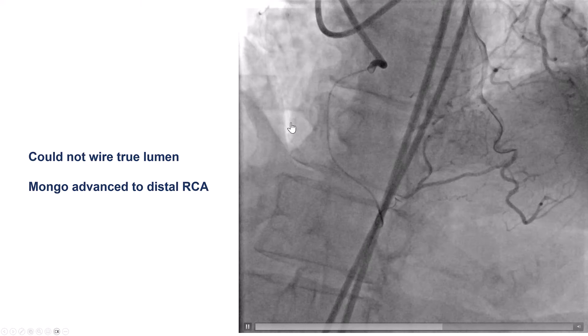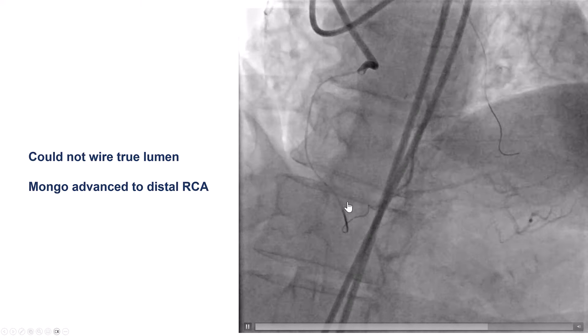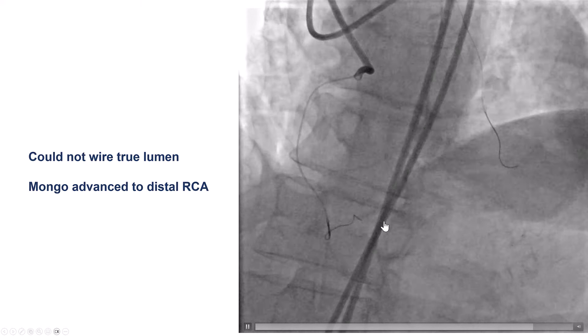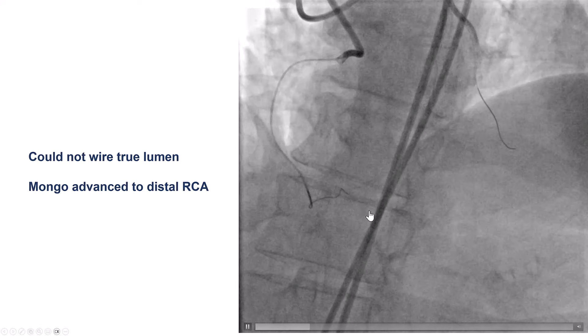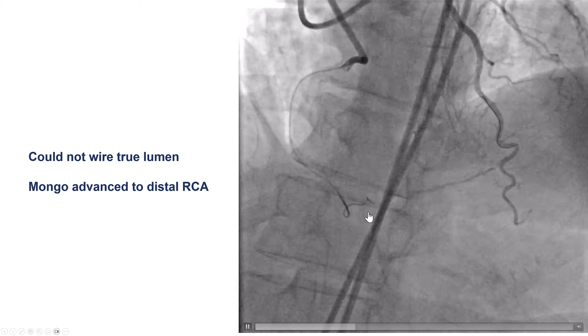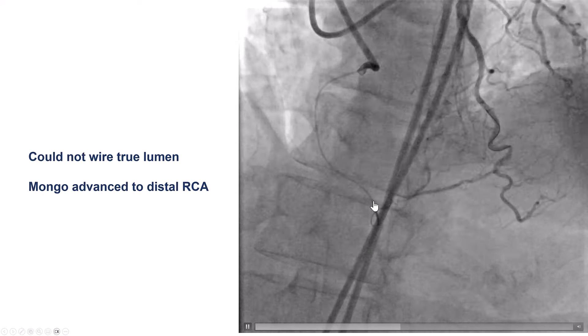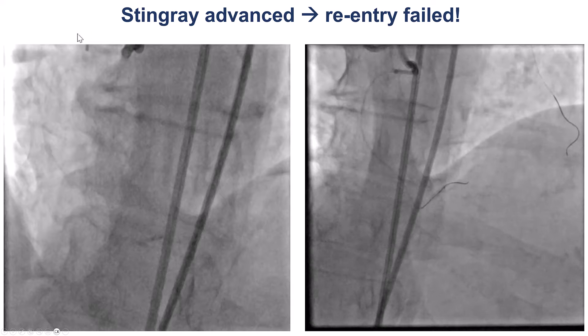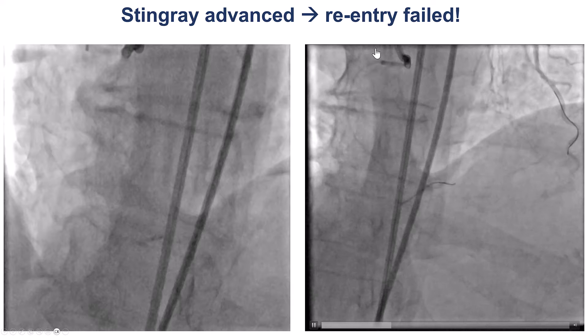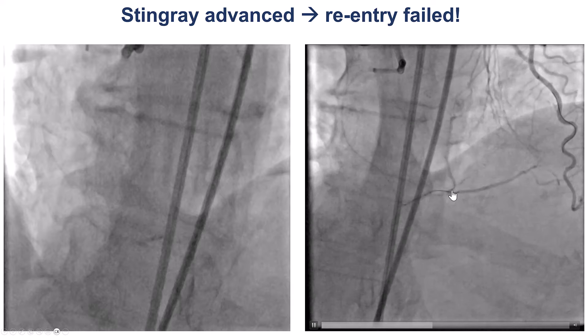In our case, we were unable to advance a wire in the true lumen. You can see here the wire is in the extra-luminal space. So, what we decided to do is try to perform re-entry.